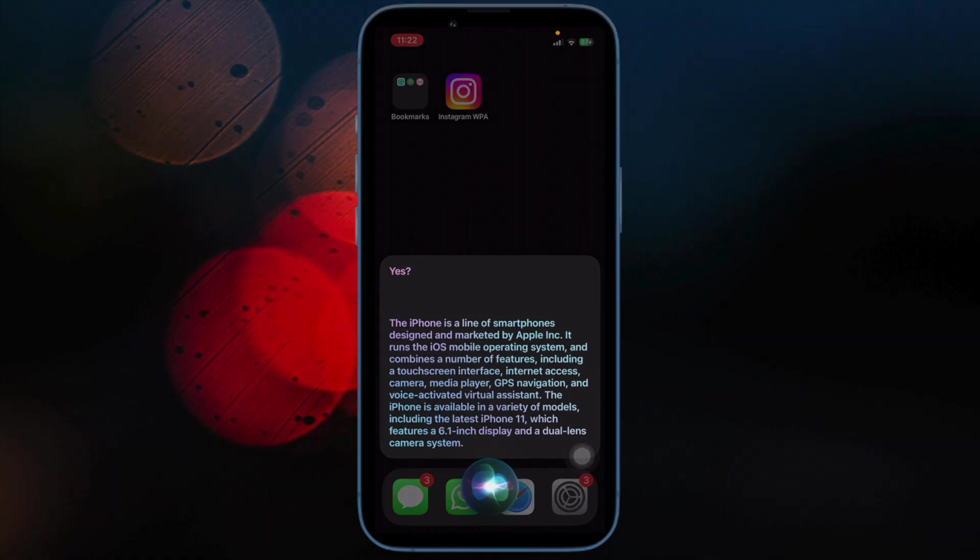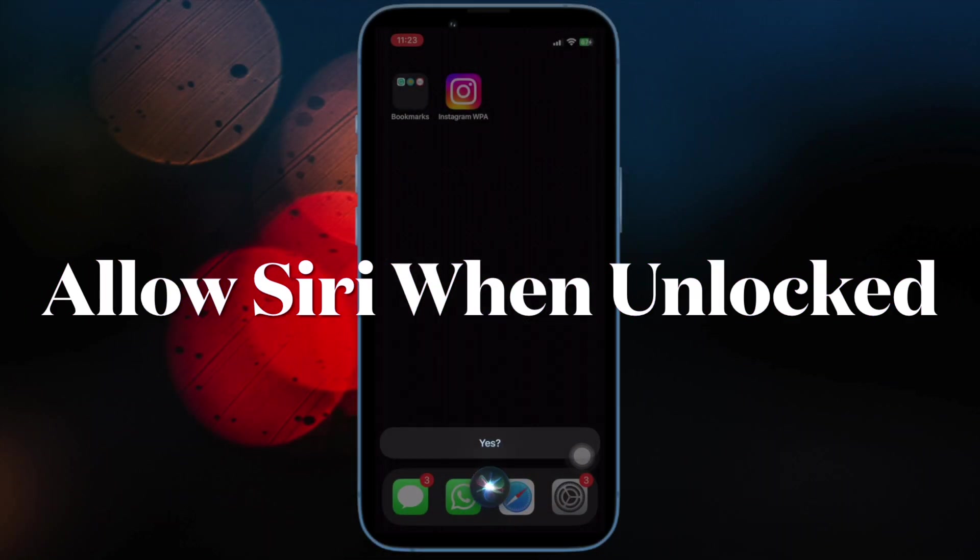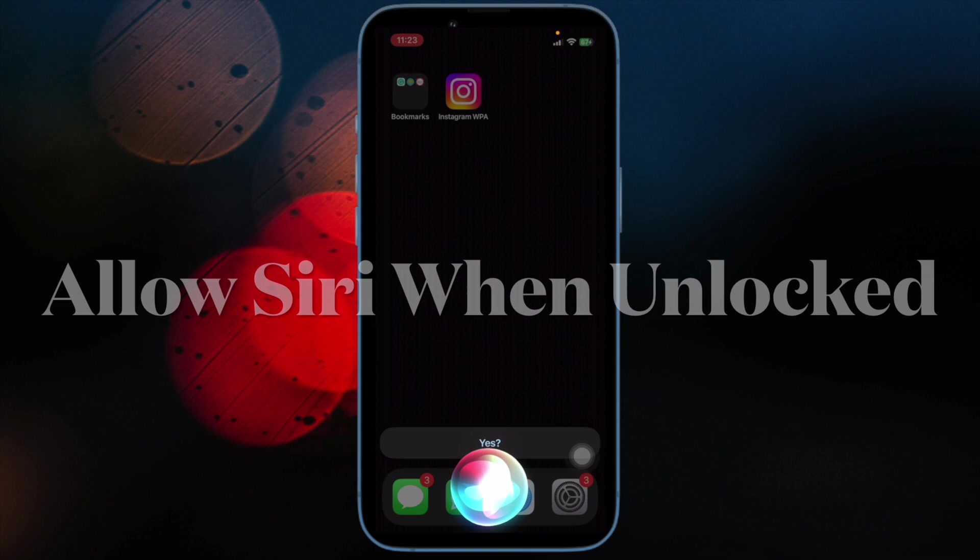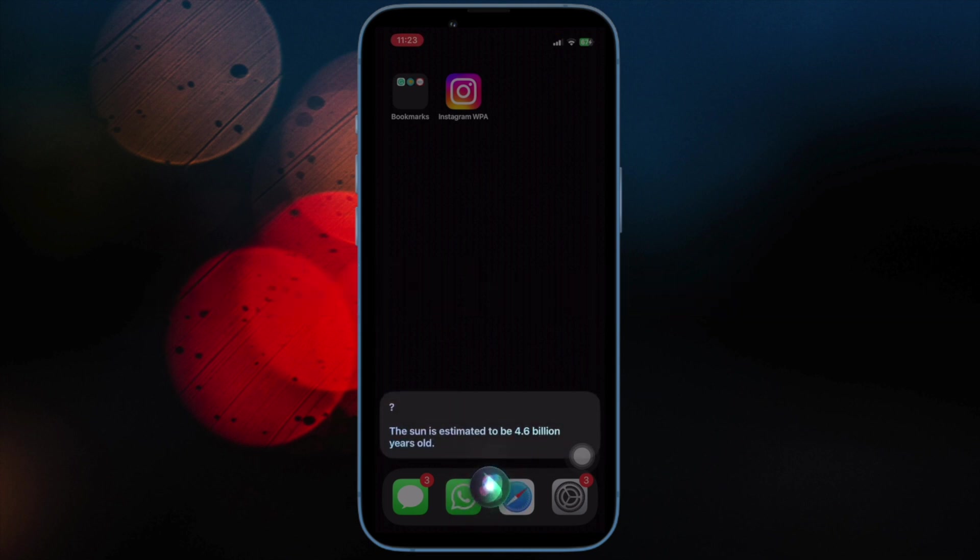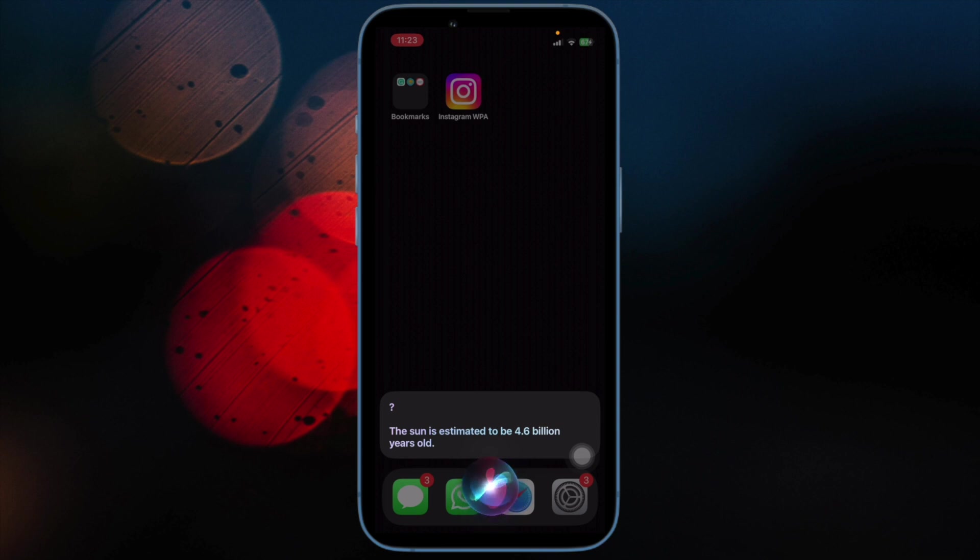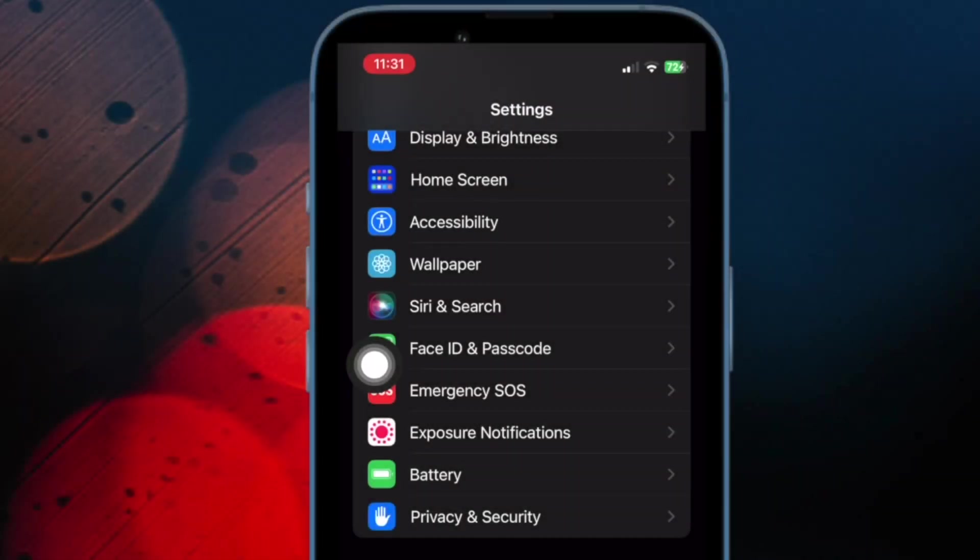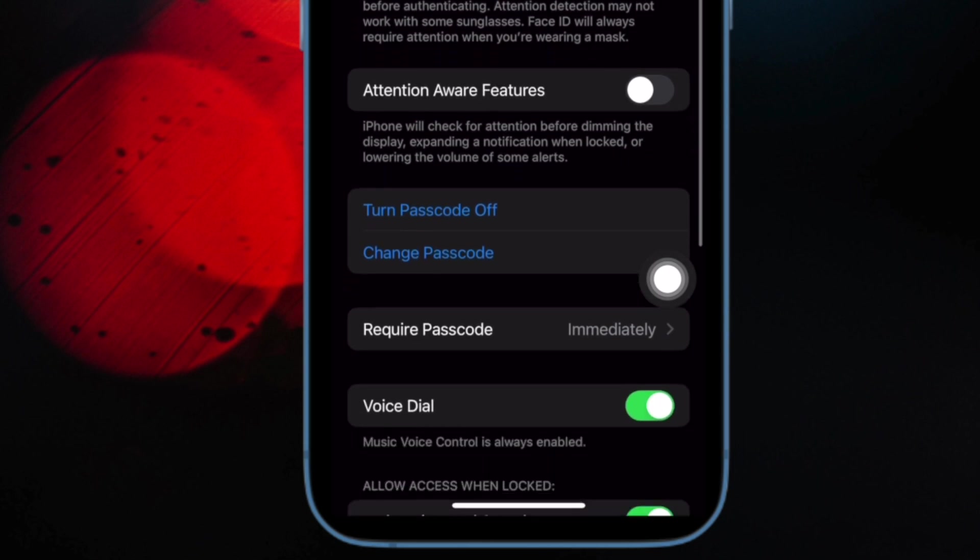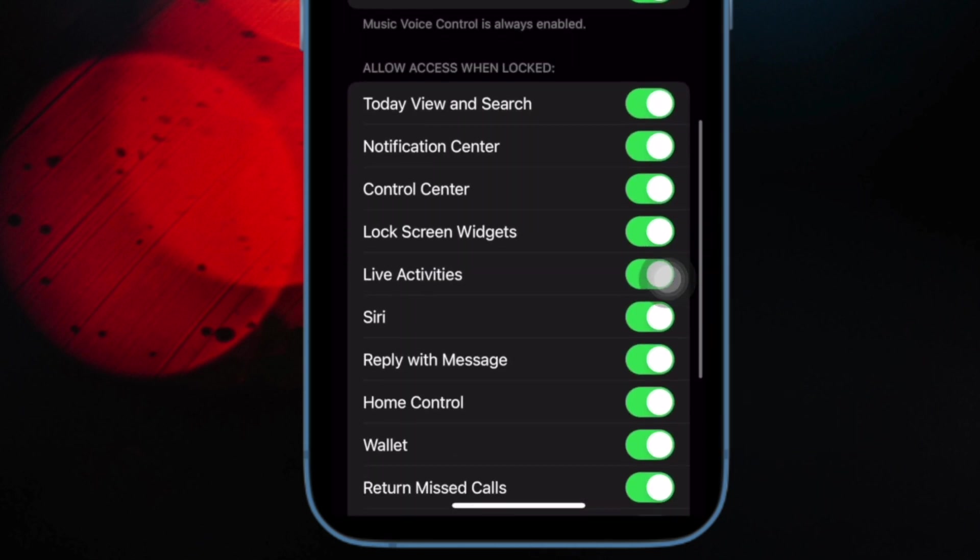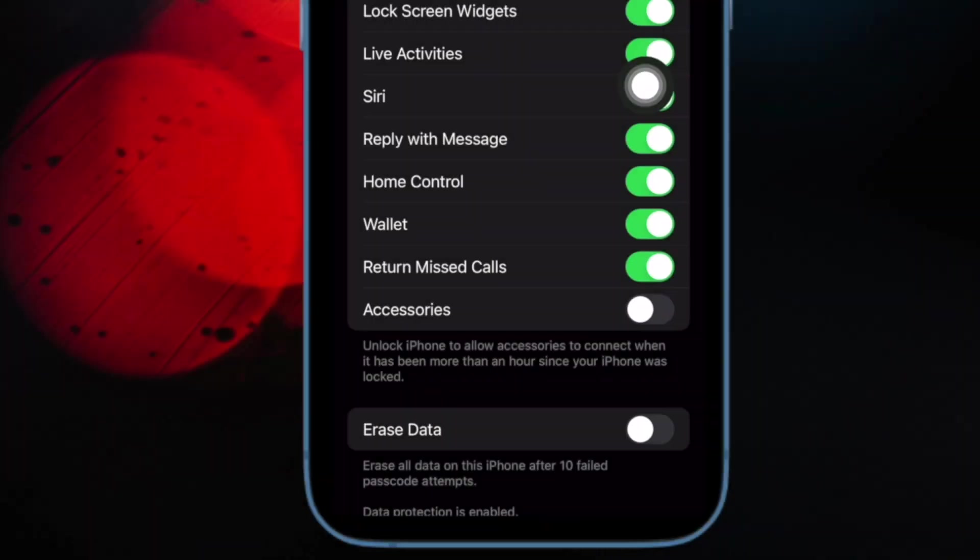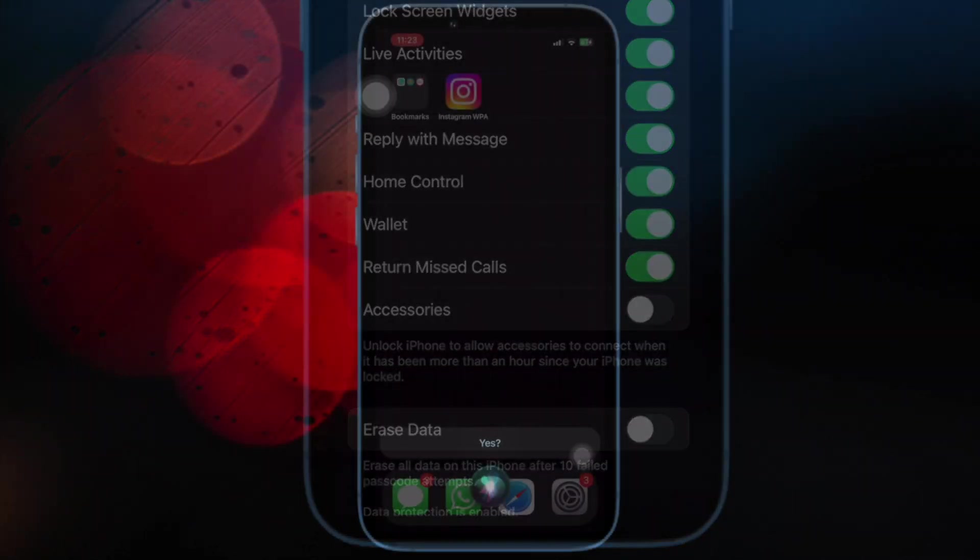Then I would suggest you make sure you have allowed Siri to be accessible on the lock screen. Keeping privacy in mind, iOS offers you the option to disallow the virtual assistant from being invoked from the lock screen. To do so, open the Settings app on your iPhone or iPad. Now scroll down and choose Face ID or Touch ID and Passcode. Scroll down to the Allow Access section and make sure that the toggle for Siri is enabled.